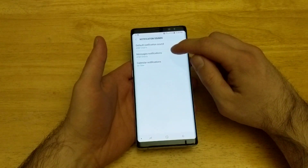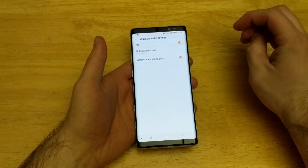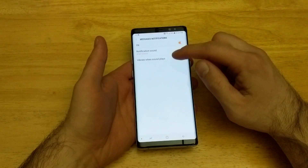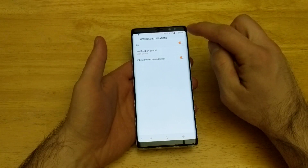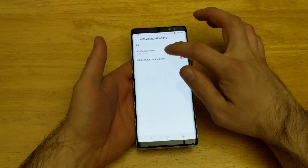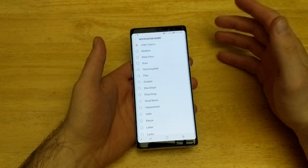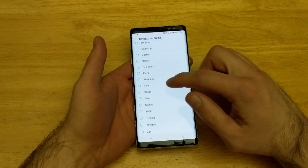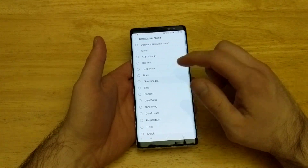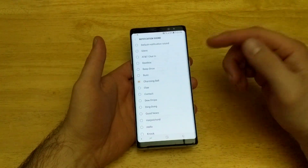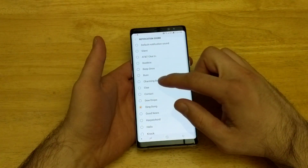From here the second one down is the messages notification, so go ahead and select that. Here are several different options — there is vibrate when the sound plays, that's selected to on. We're going to be looking at the notification sound, so go ahead and select that. Here are all of the different sounds that your device has preset on it for receiving a notification, so you can go ahead and select whatever you like.